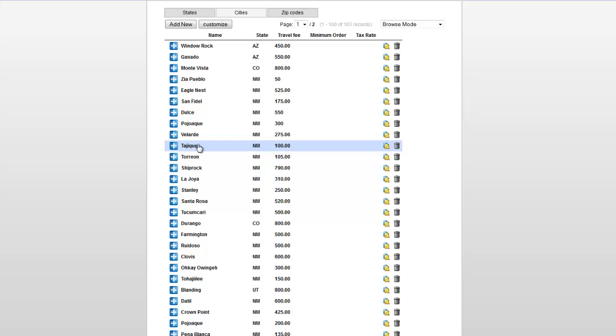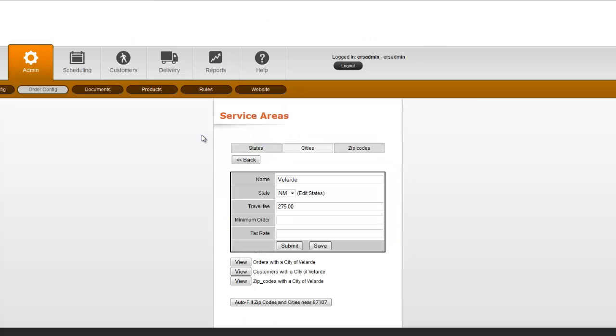So if we want to change one of these areas, all we do is click on it and we can edit it, click save, and that's it.